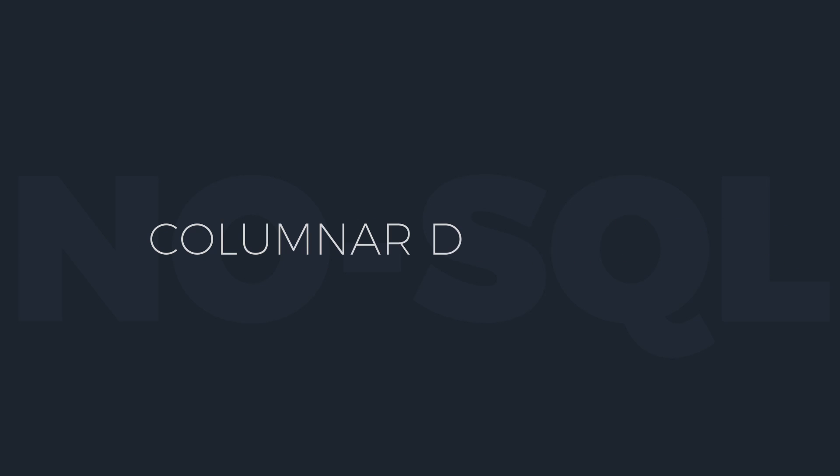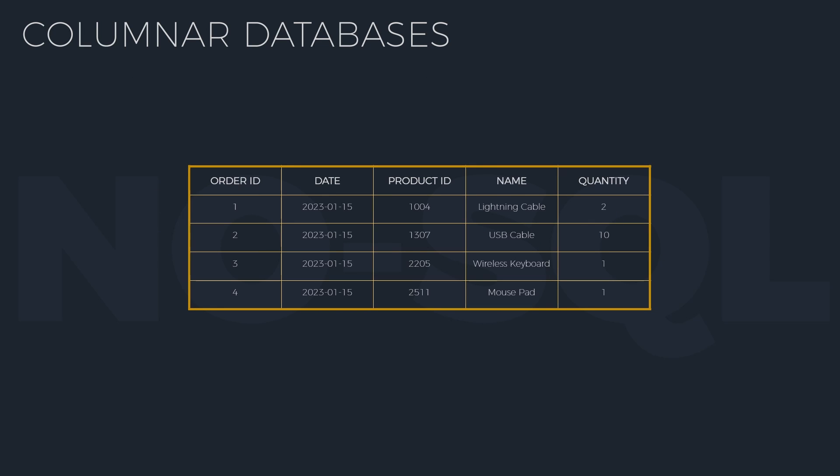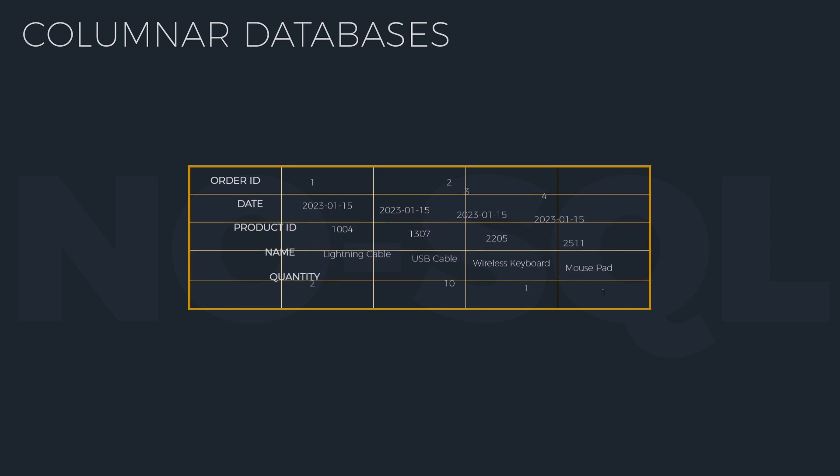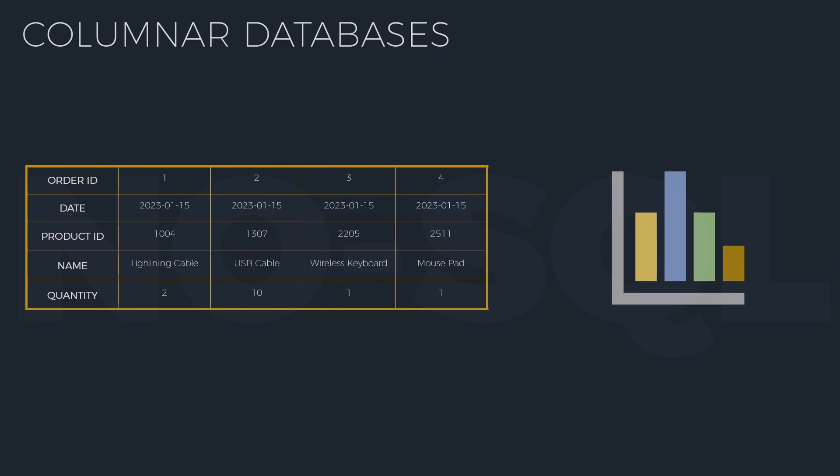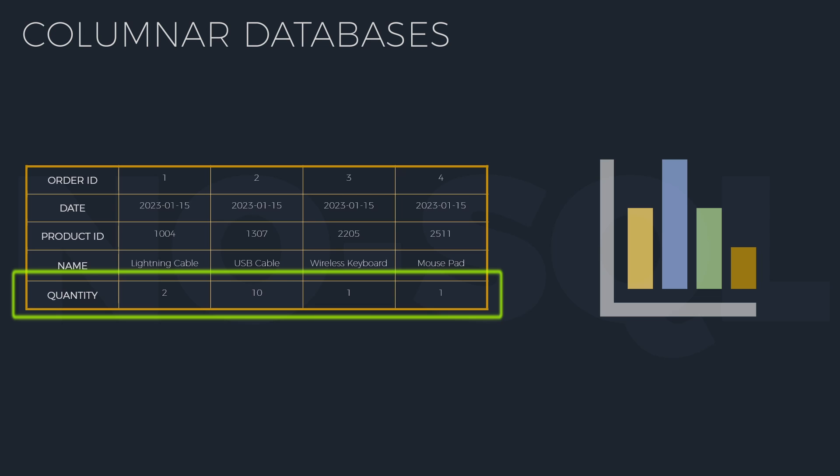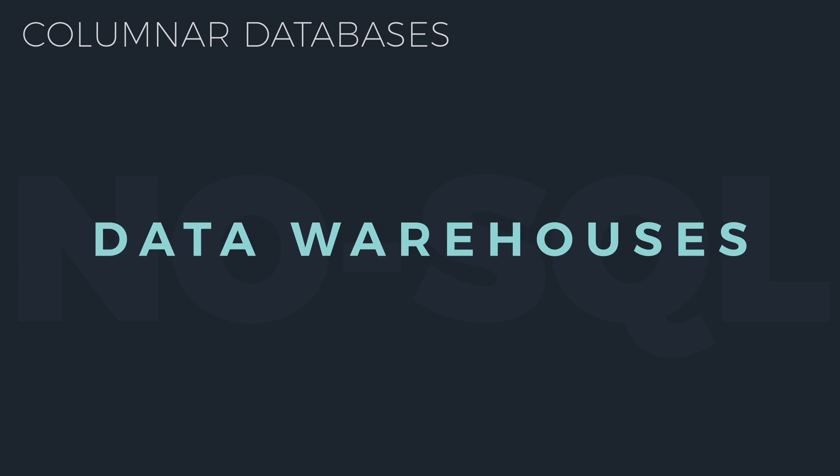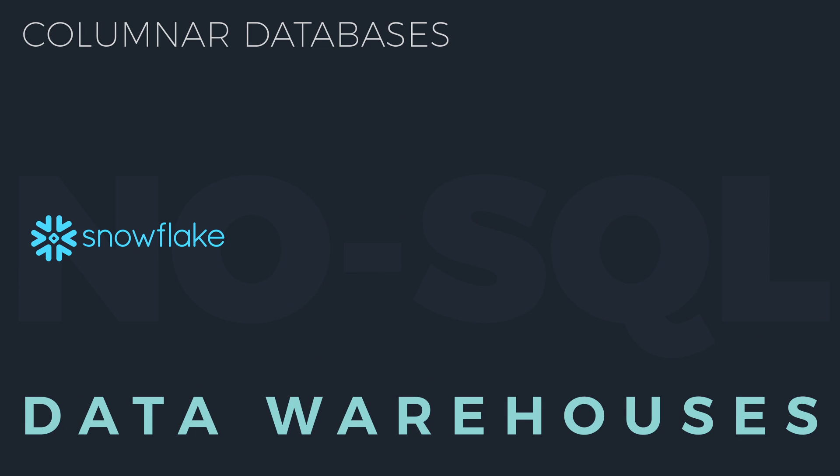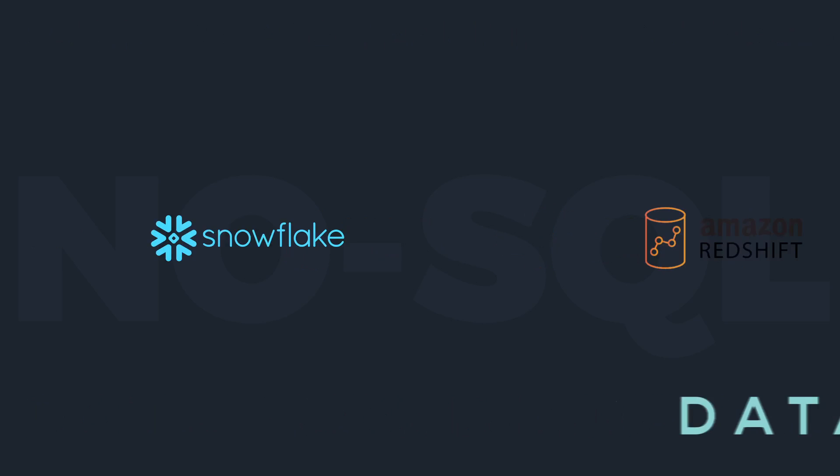Columnar databases. Here, the data is arranged in records of columns' value. The structure is better suited for analytical applications which require fast access to columns' data. Most data warehouses are columnar, including Snowflake, Amazon Redshift, Google BigQuery, and Azure Synapse.